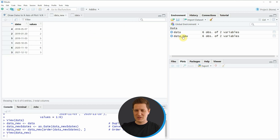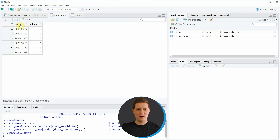If you click on this data object you can see that our new data frame consists of the same values as the input data frame, but this time the dates column is ordered based on the dates.